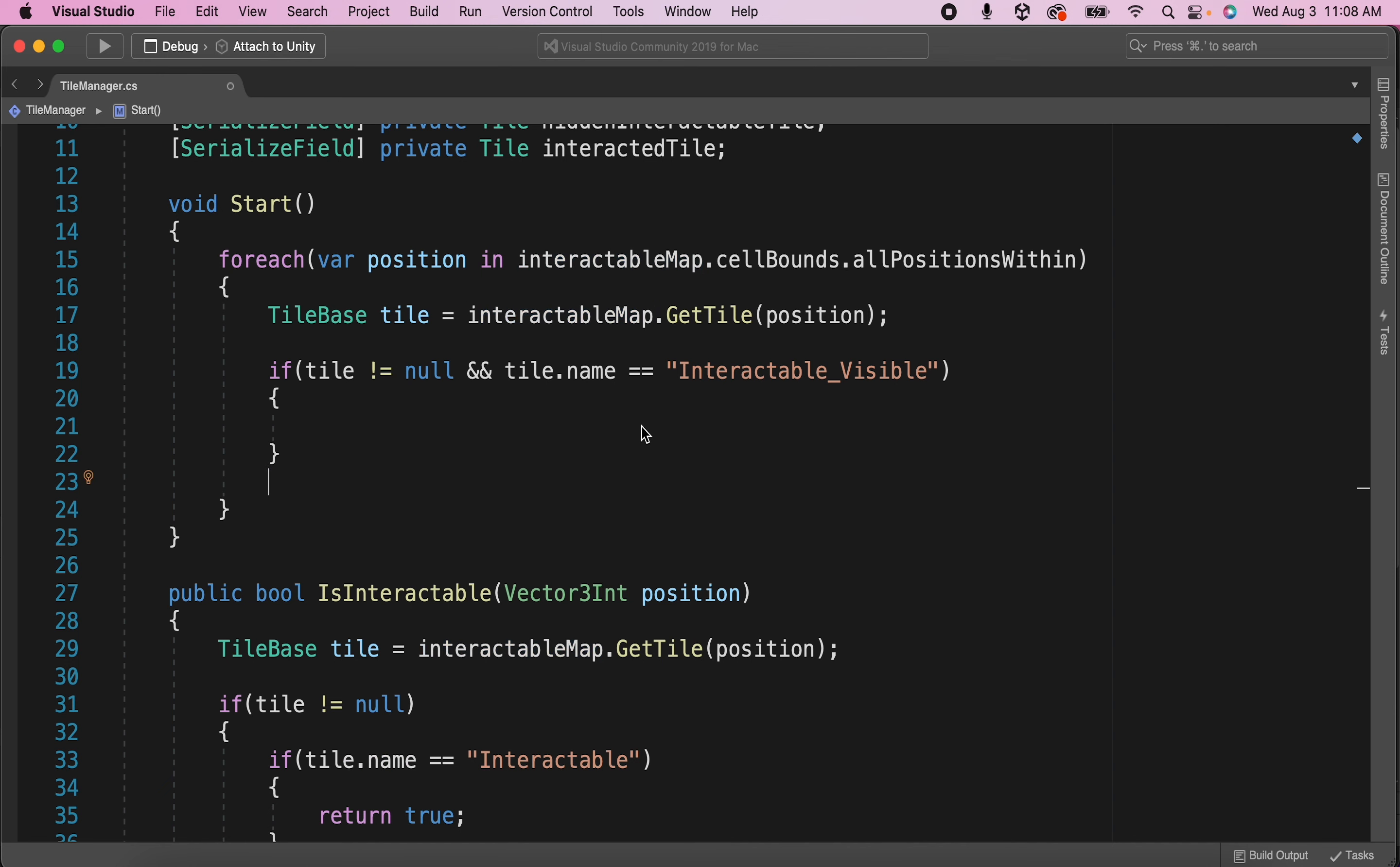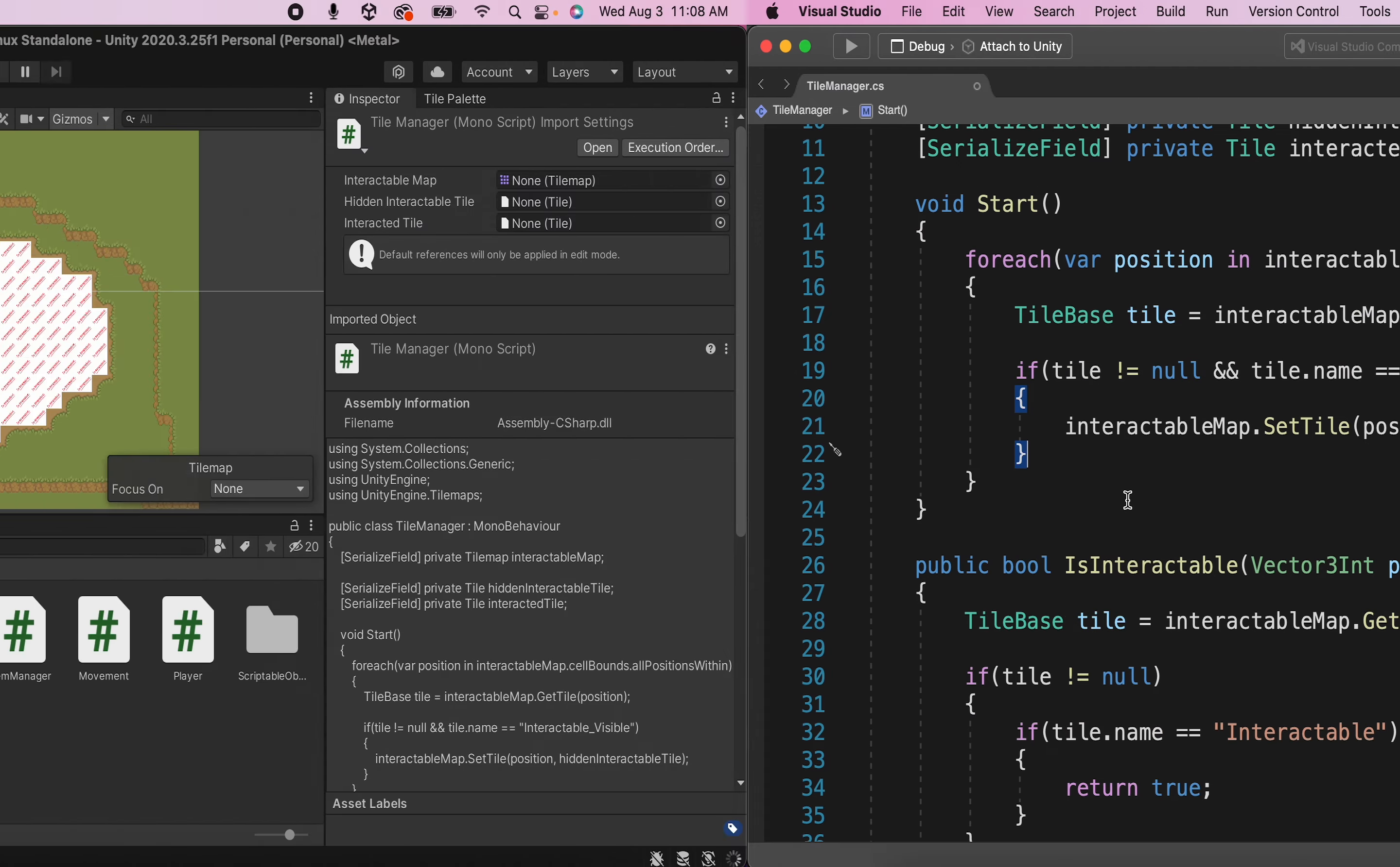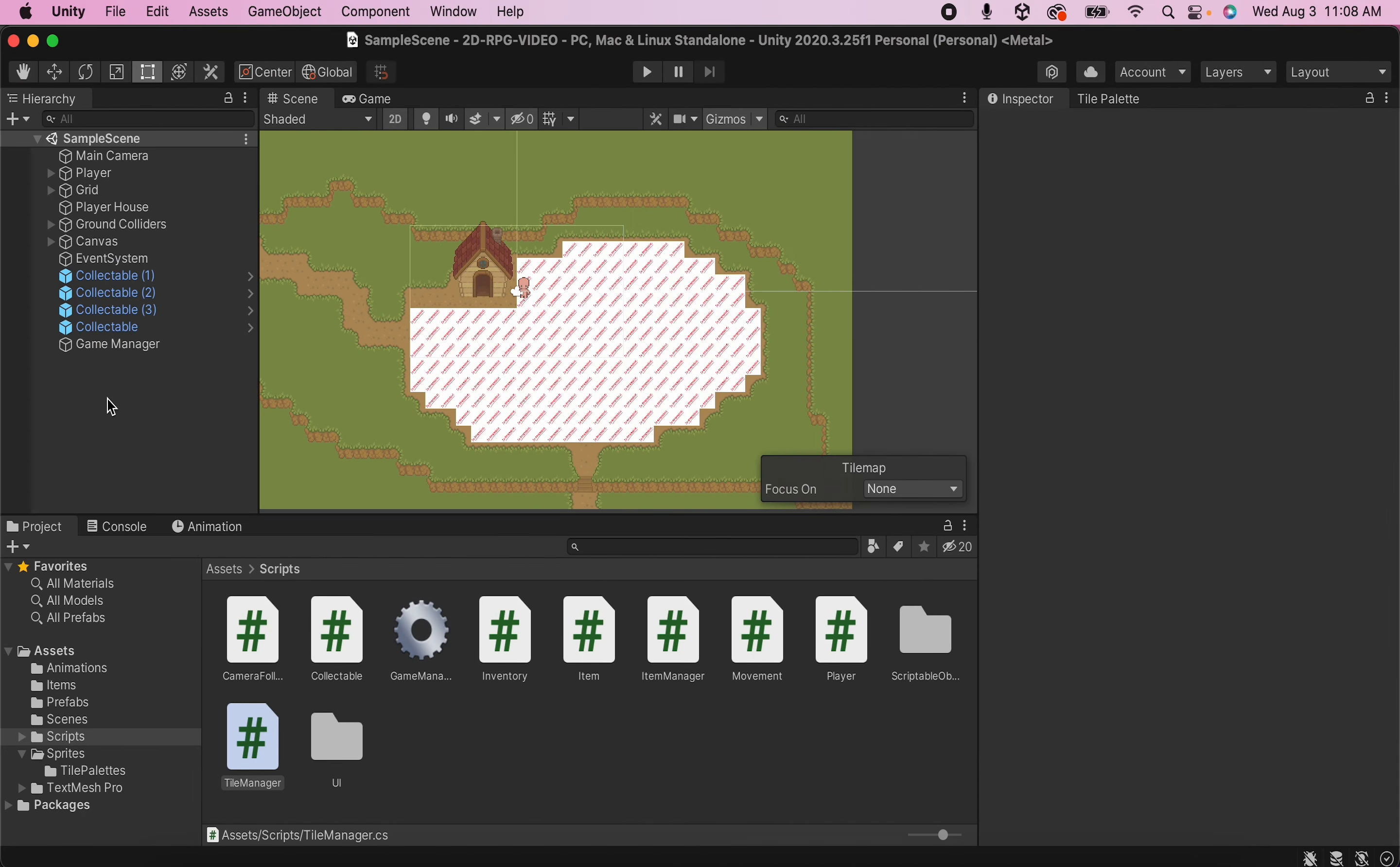So if the tile is null or its name is not interactable underscore visible, then we don't really need to do anything and we can skip it. So let's go ahead and save our script and head back to Unity.